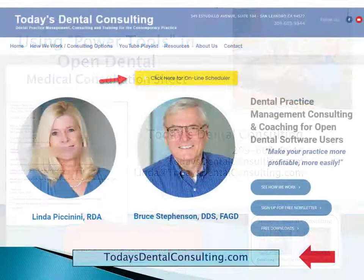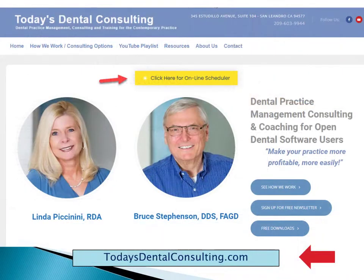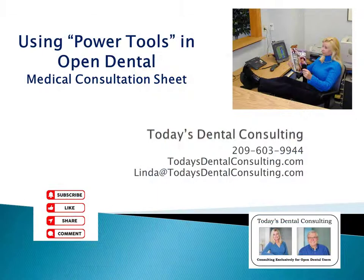If you'd like other help with making Open Dental work a little harder in your office, give us a call, or now you can schedule online for a consultation just by going to our website and clicking on the yellow Schedule button at the top. Hopefully you found this useful, and you'll give us a thumbs up and subscribe to our channel.